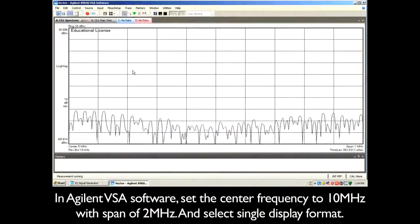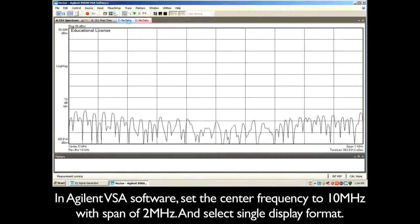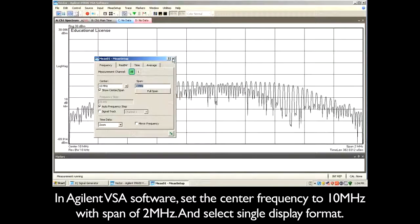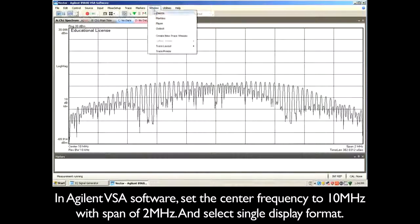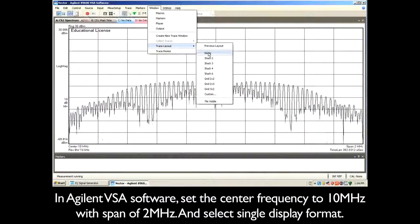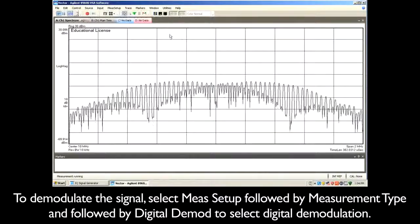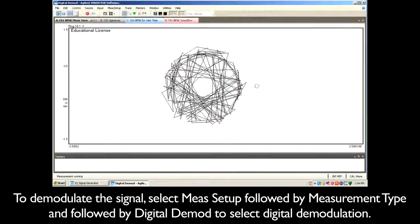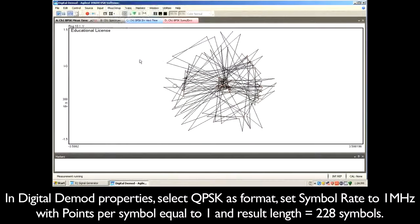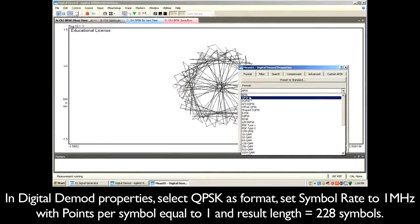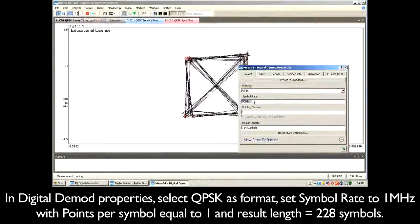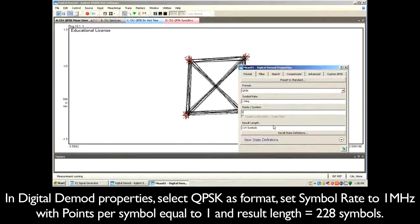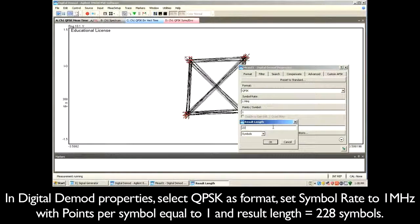In the Agilent VSA software, set the center frequency to 10 MHz with a span of 2 MHz. Then select single display format. To demodulate the signal, select Measurement Setup, followed by Measurement Type, then Digital Demodulation. In the digital demodulation properties, select QPSK as the format. Set the symbol rate to 1 MHz with points per symbol equal to 1 and result length equal to 228 symbols.